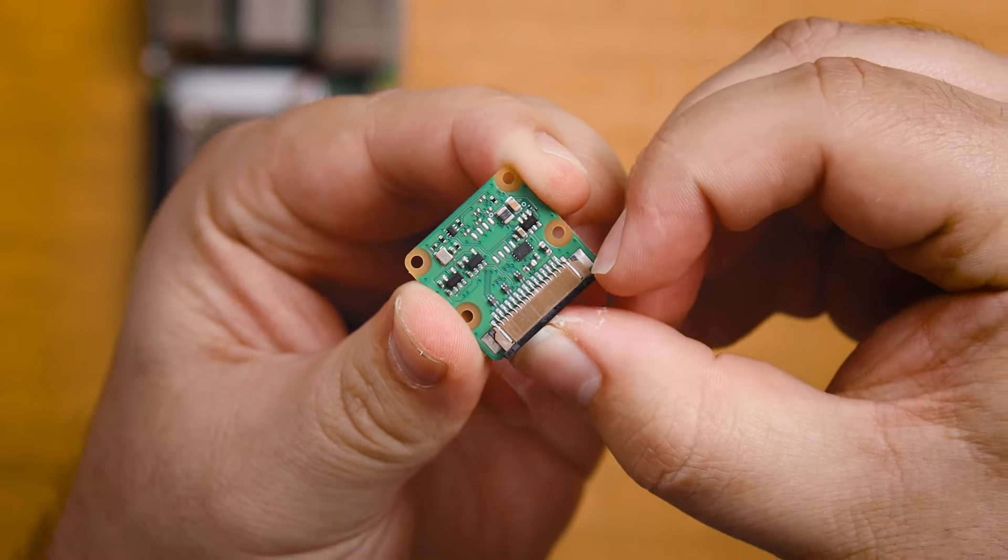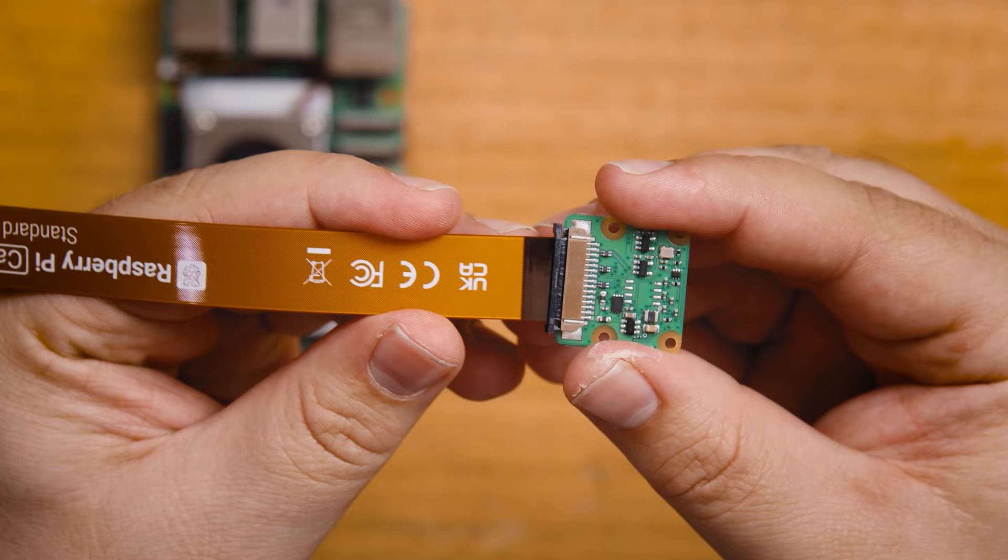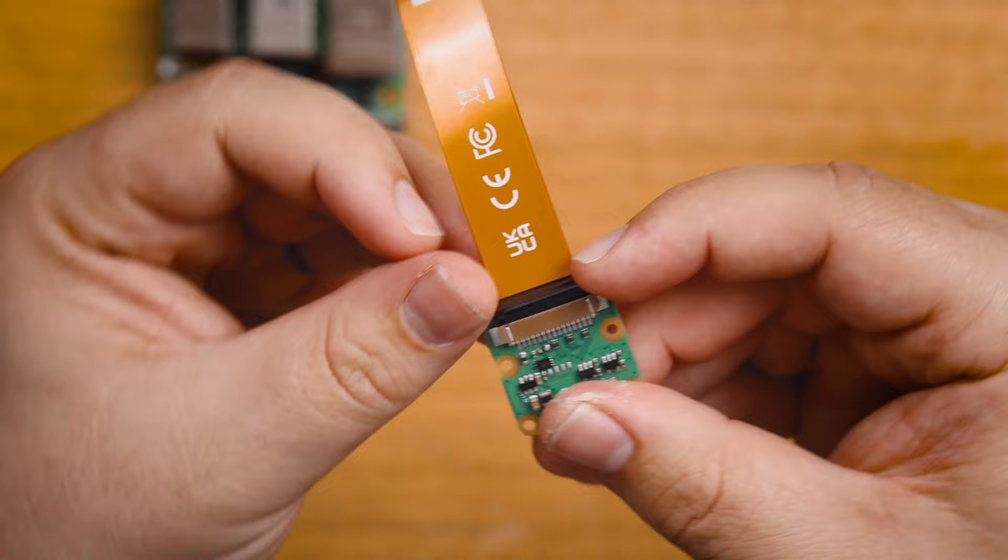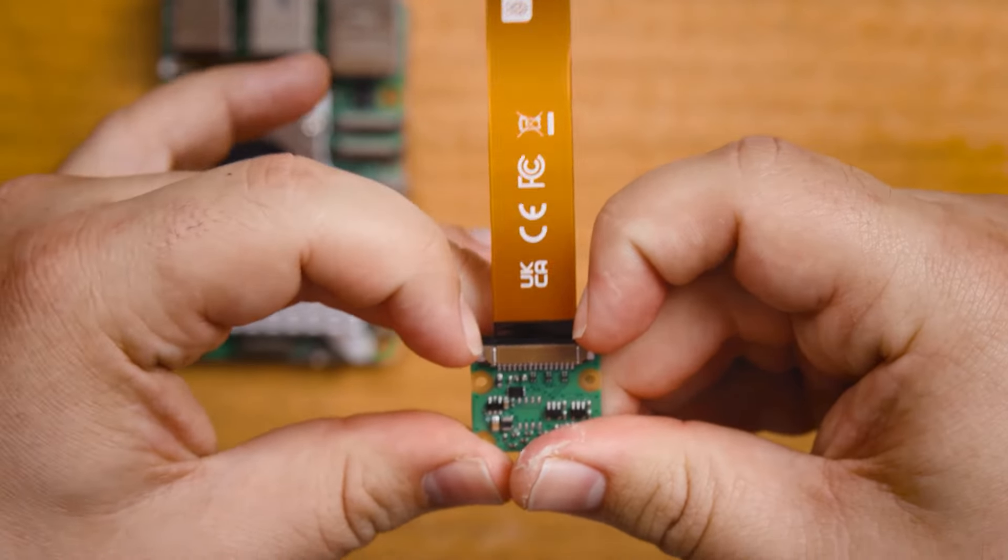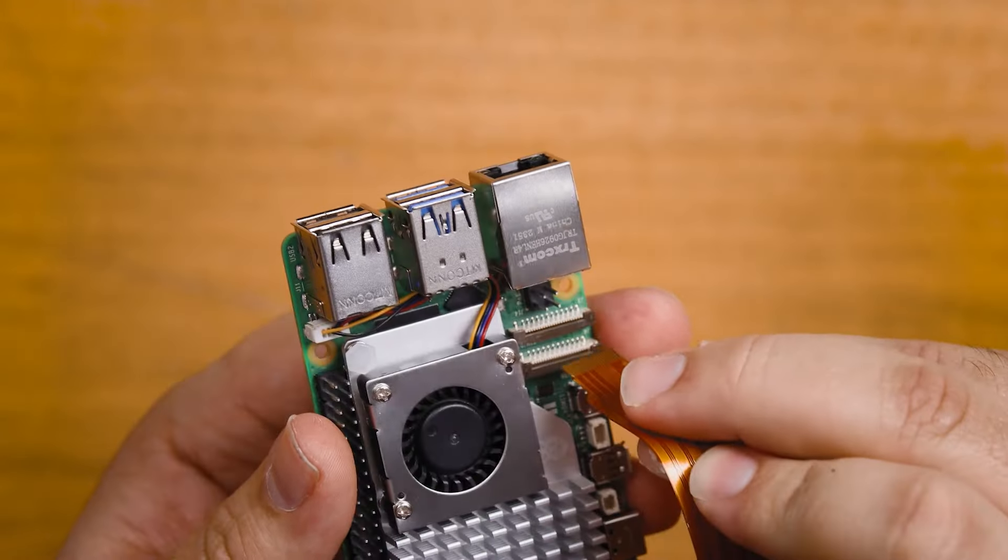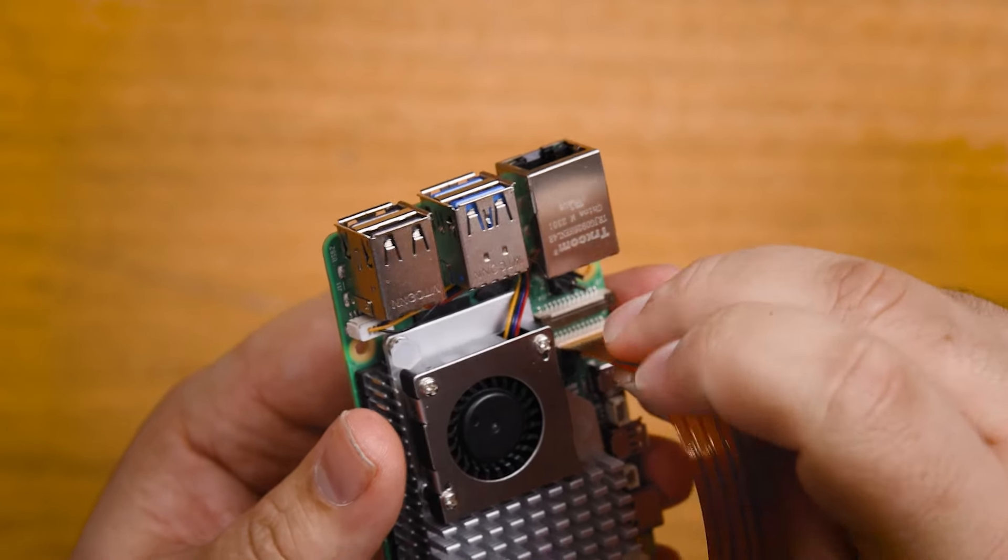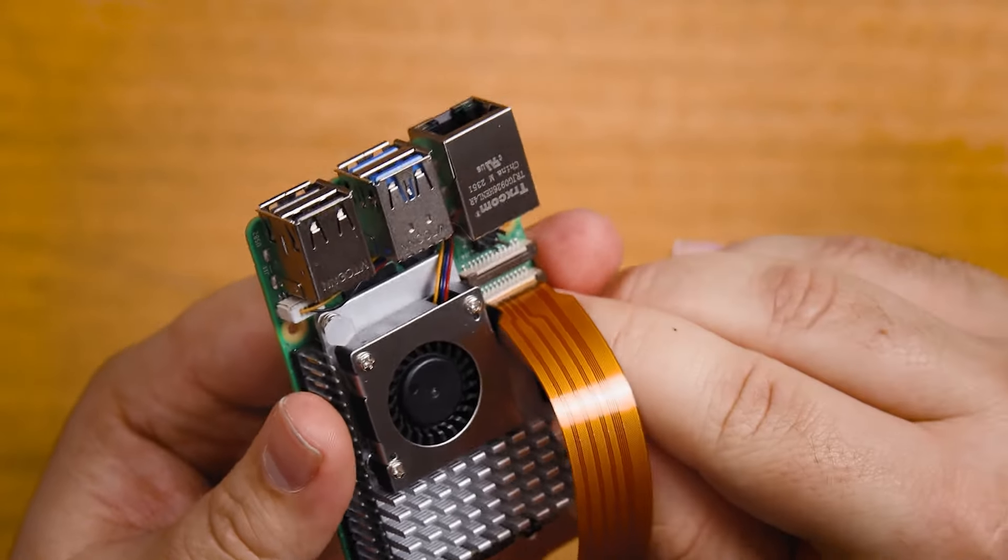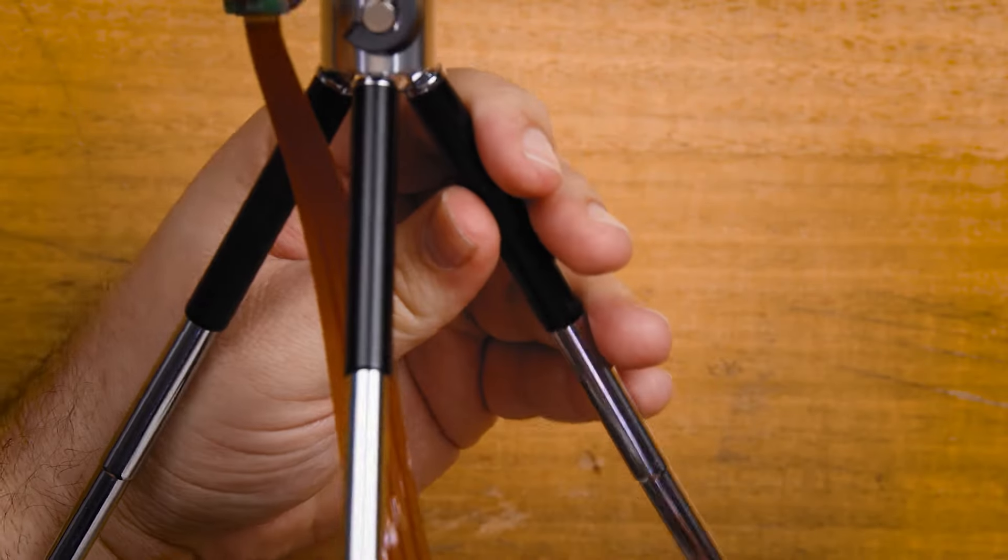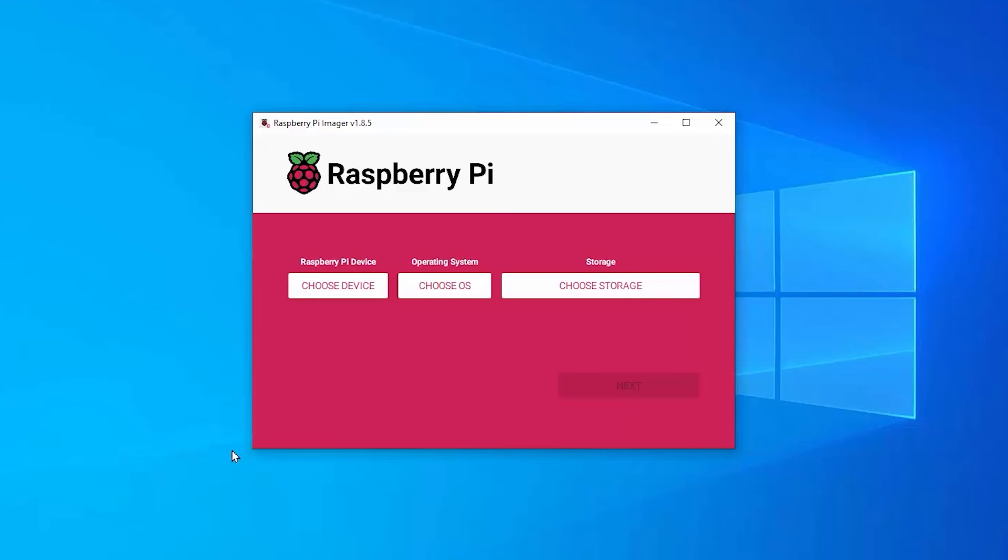In terms of hardware assembly, we don't really have much here, just plug the camera into the Pi with the ribbon cable, just ensure that you plug it in the correct way because it only works in one orientation. Also try to be careful with these ribbon cables, they're not made out of paper, but they will break if you don't look after them.